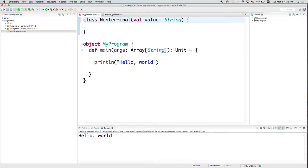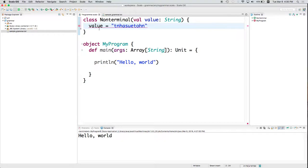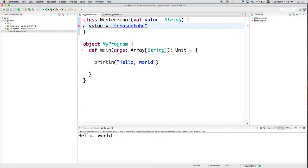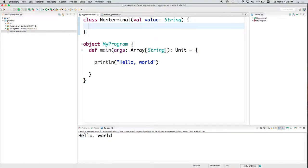If I have a val and I try to change it later, I will get a compile error. So down here, if I wanted to say value equals something else, I'm going to get an error because error reassignment to val. So it's going to complain at me and say, nope, you can't do that. All right. So we've got a value.